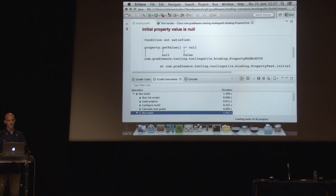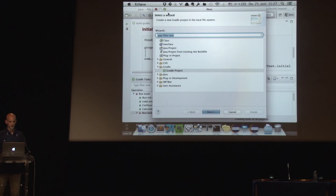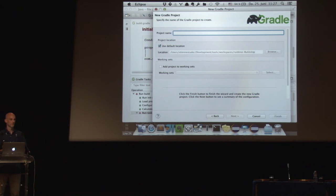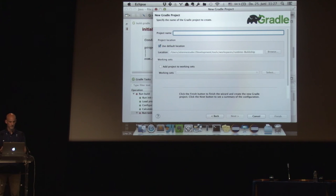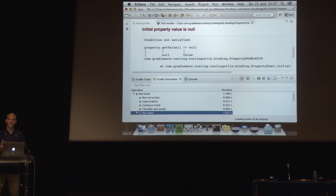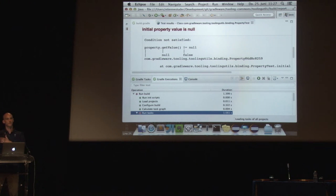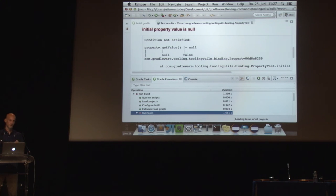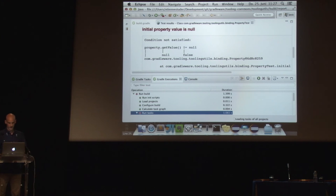So this basically concludes the current functionality of Buildship 1.0. The one thing I didn't show is the creation of a new project, but it's very simple. You just say you want to create a new project, give it a name, you can see a preview, and it's happening. It's a similar wizard to what you see for the import. So to summarize, you can import a project, you can create a new project, you can see the tasks, you can run tasks, and you can see a visualization of the build actually being executed and its progress. And there is some support for dealing with failures, seeing the failures, investigating the failures.